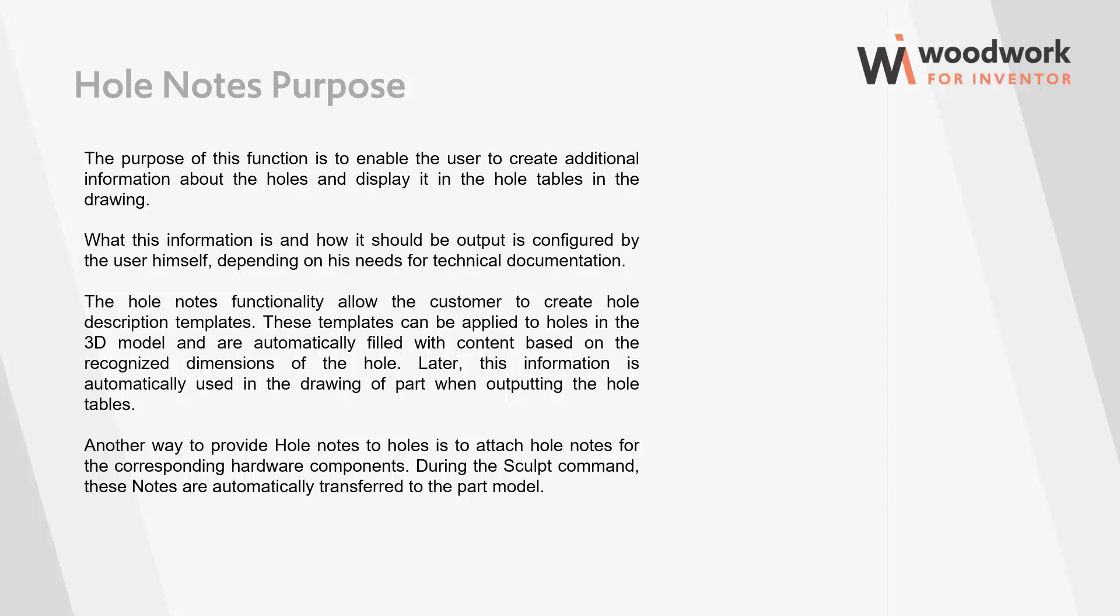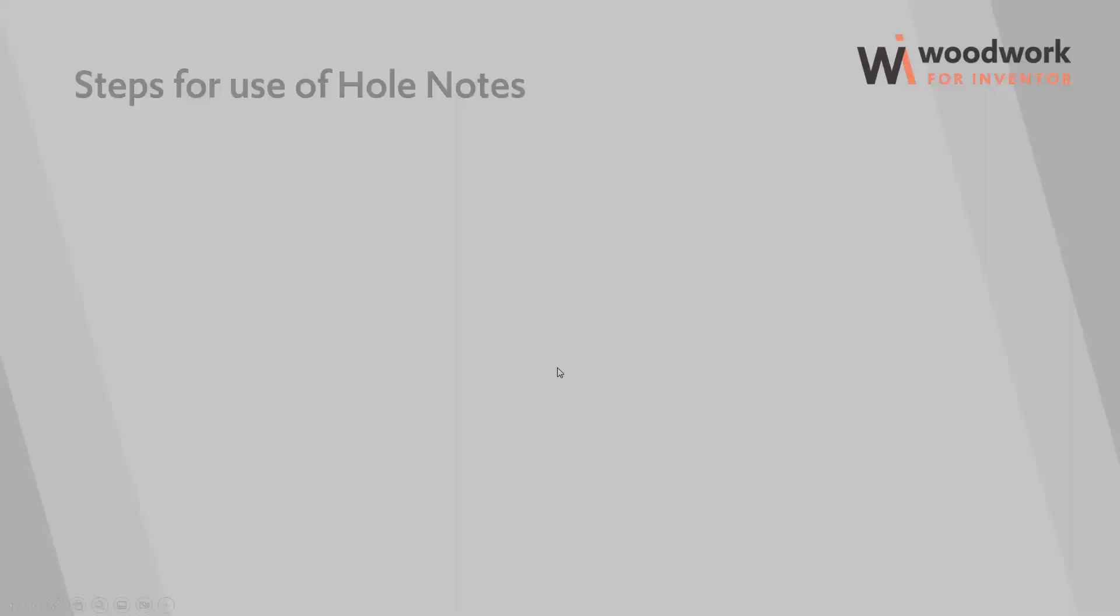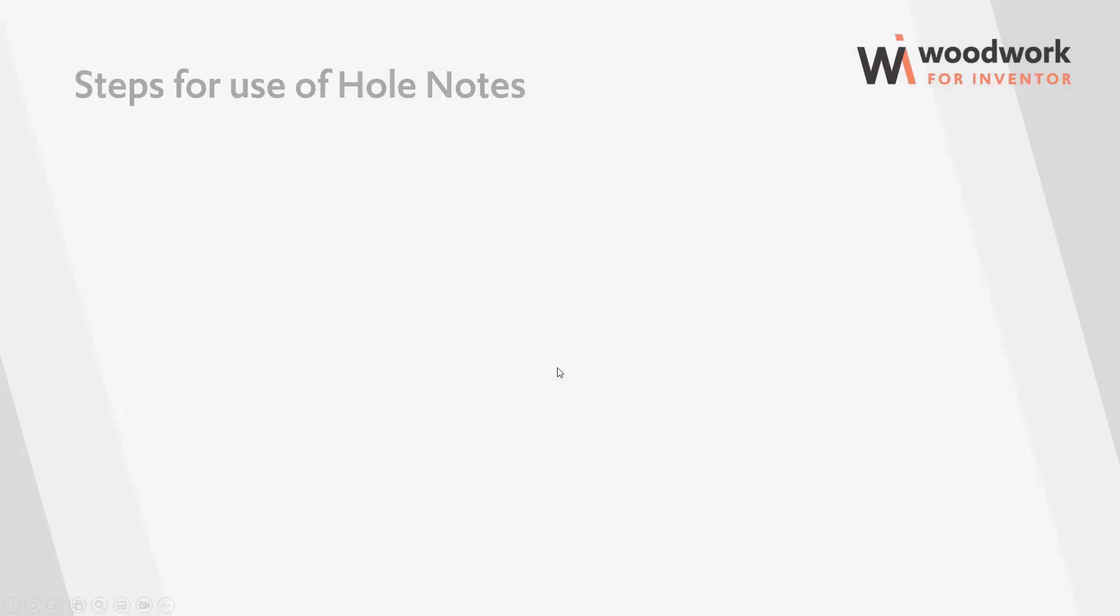Another way to provide hole notes to holes is to attach hole notes for the corresponding hardware components. During the sculpt command, these notes are automatically transferred to the part model. Let's take a look at the steps to use the hole note functionality. First of all, you need to adjust the system to use hole notes. This is a one-time job.